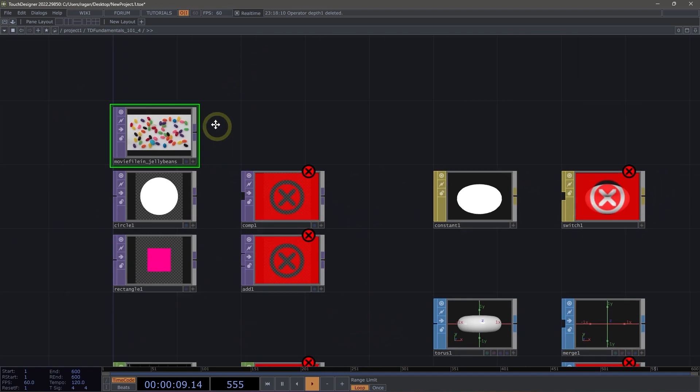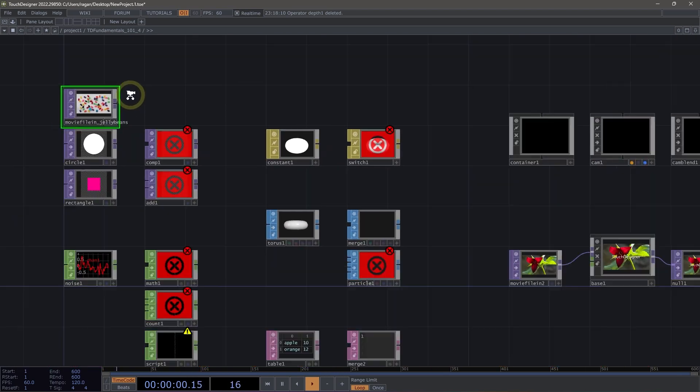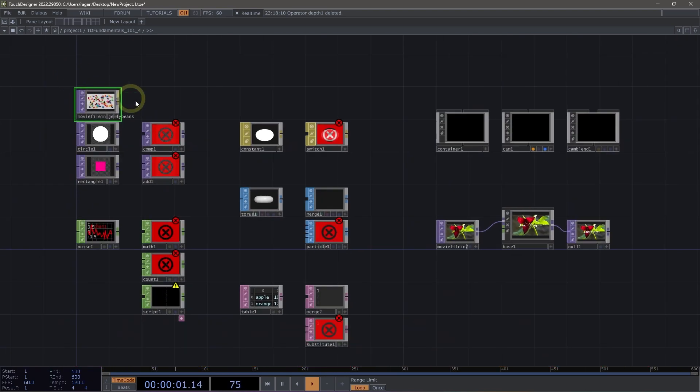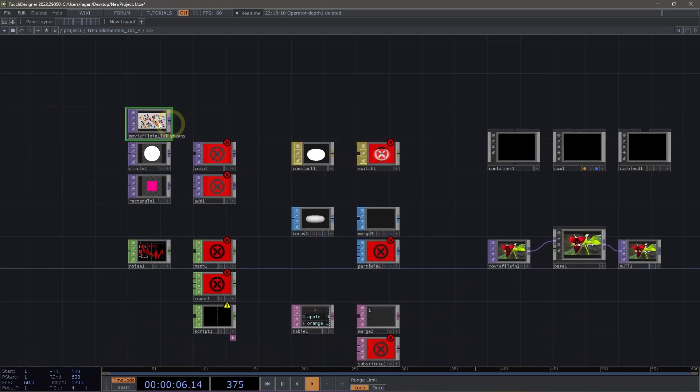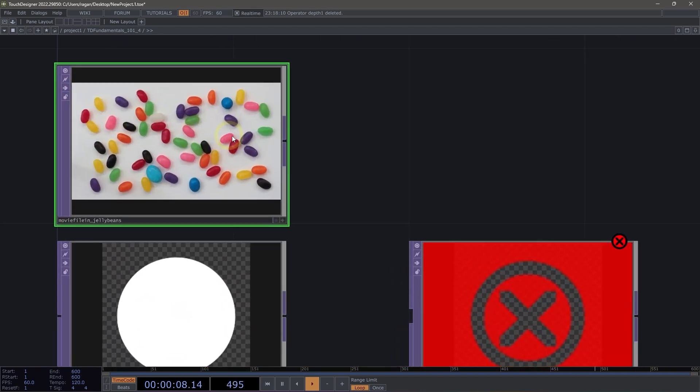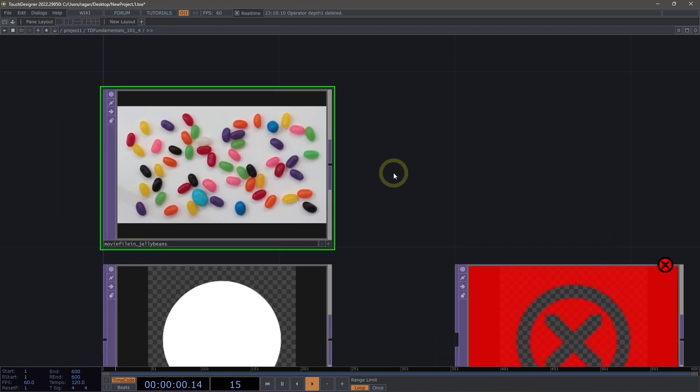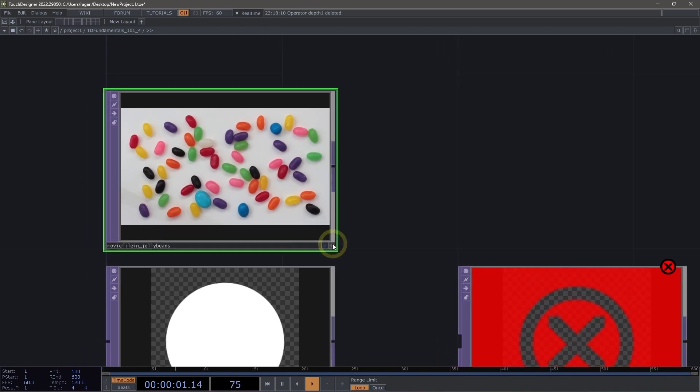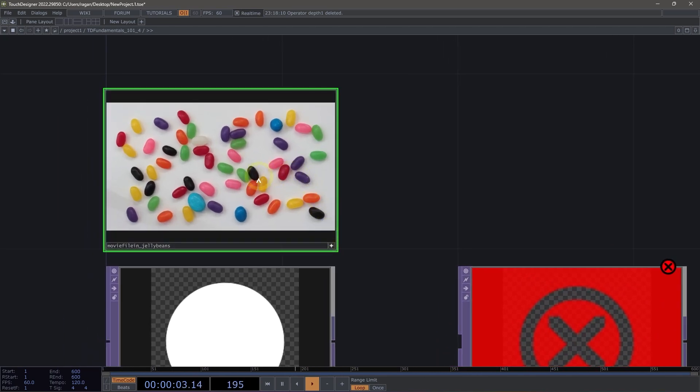The viewer active flag is consistent across all operators. All of our operators have a viewer active flag, and the viewer active flag has a special operation for us here inside of TouchDesigner. The viewer active flag allows us to interact directly with what's inside of our operator.